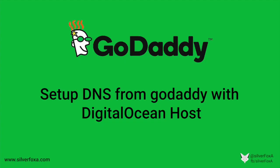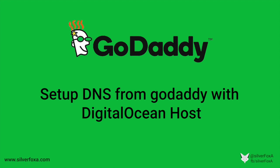Hello guys, this is Abhijit, aka Silver Fox A. In this video, I'm going to share with you how you can set up DNS records and DNS from GoDaddy with the DigitalOcean host.